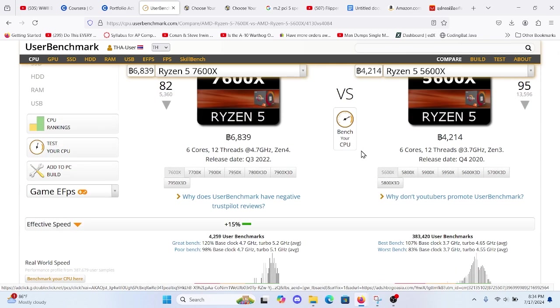Reason number two, future proofing. The 7600X is built on the latest architecture which uses DDR5 memory, which not only offers better performance but also ensures compatibility with the latest technology.